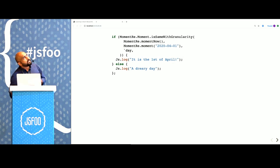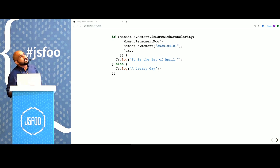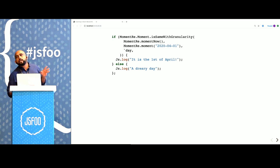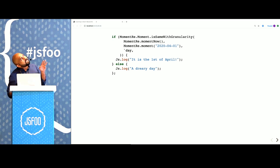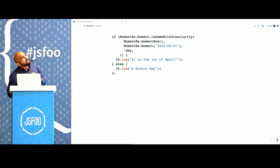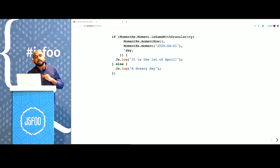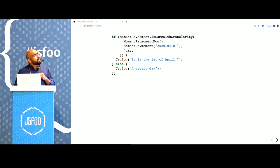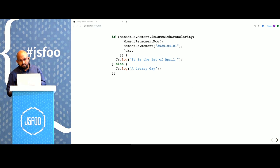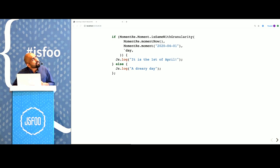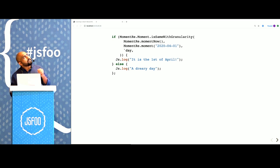Here is BuckleScript in action. This is Reason code. Even though it looks a little bit like ES6, what you see here is a program that checks whether the day is 2020, April 1st. And if that's the case, it will print some message. It also uses a MomentJS library that is pulled from the NPM ecosystem. Let's compile this and see how the JavaScript is going to look like.